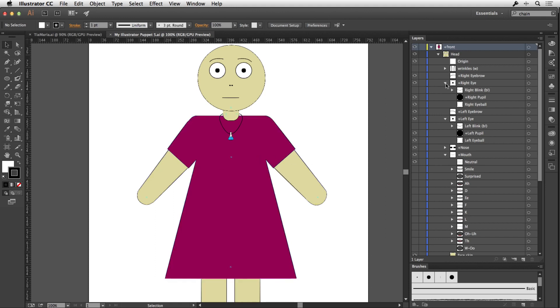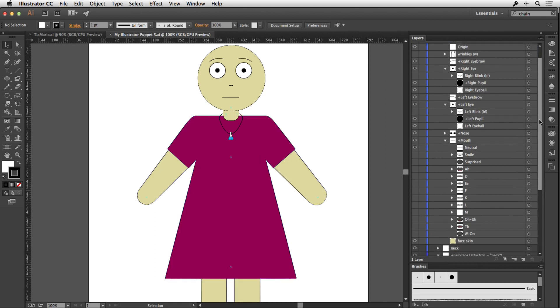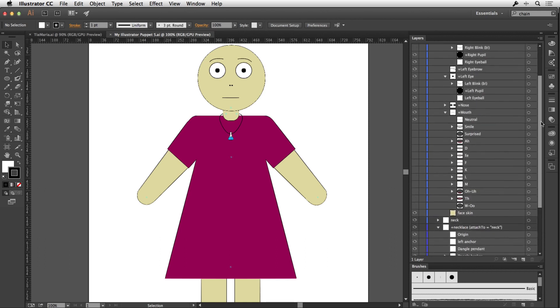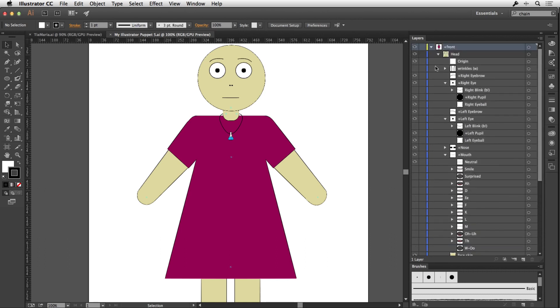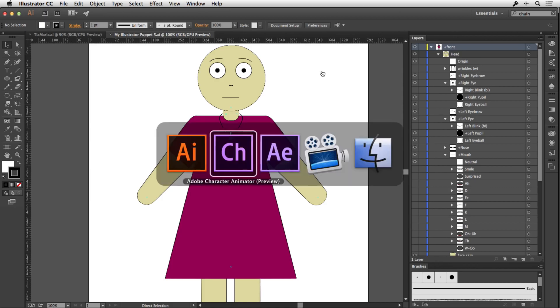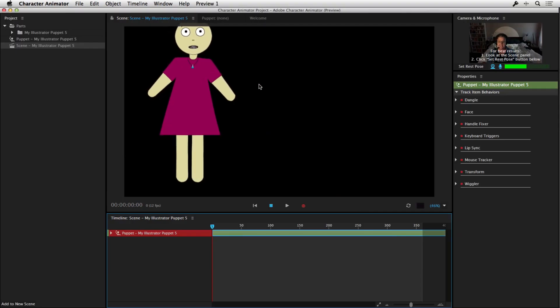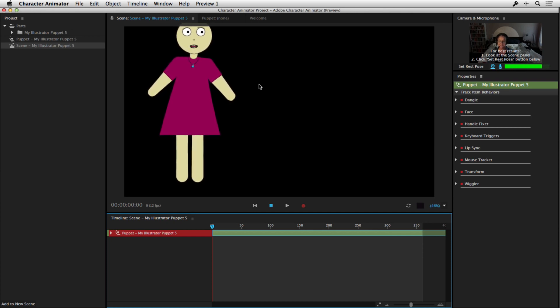And basically, this has the correct structure for your puppet in Illustrator. So it's just a case of replacing these. If we just jump back to Character Animator, you'll see that basically it's placed this layer in there and it's responding to my voice. You'll see that this character is actually talking the way that I'm talking.